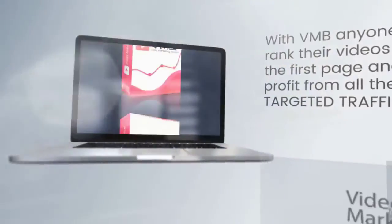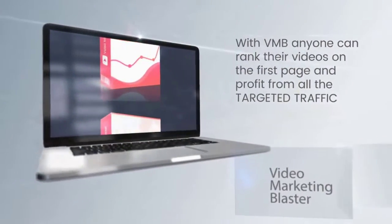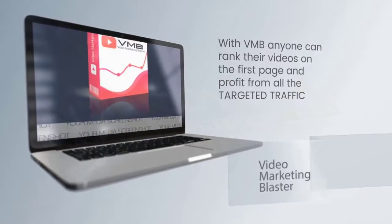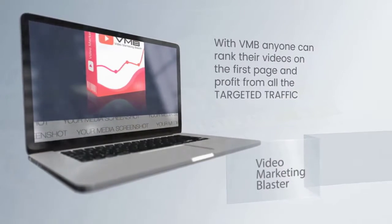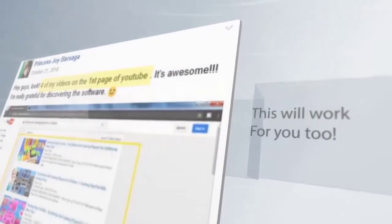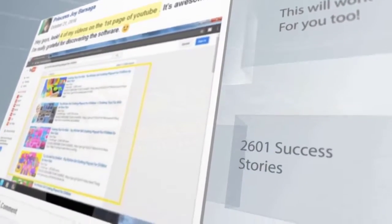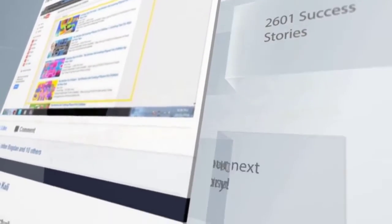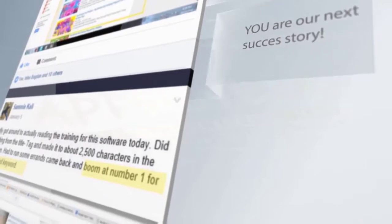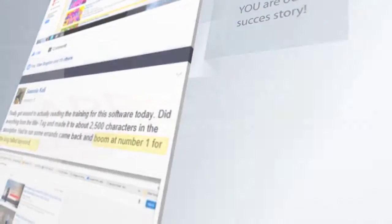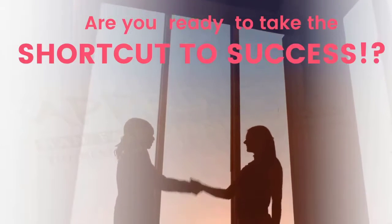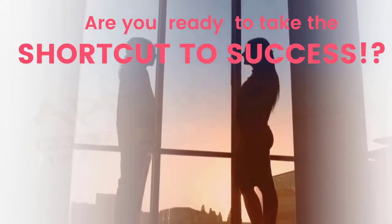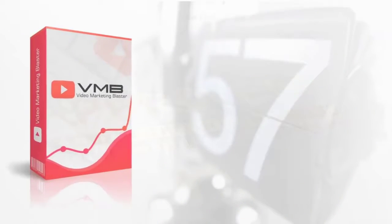If so, click the buy now button that you see below. With Video Marketing Blaster, anyone can rank their videos on the first page and profit from all the targeted traffic that comes in. I've shown you the proof that it works for me, for our students, and it works for you too, but you've got to get on the inside to use it. What are you gonna do? Keep doing what you've been doing, keep getting the results you've been getting? Or are you ready to take a shortcut to free traffic success? If so, I look forward to seeing you all on the inside in the members area.